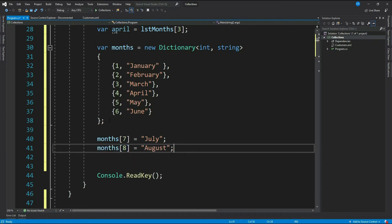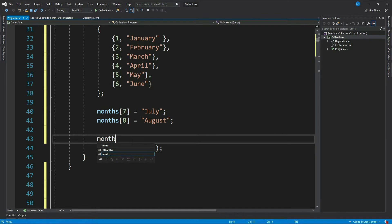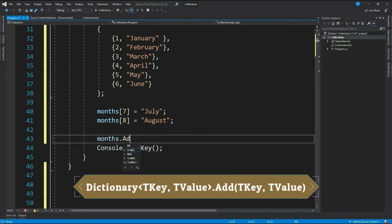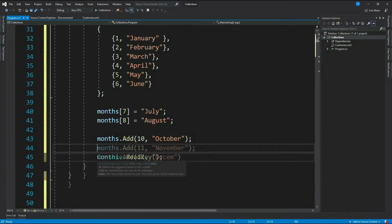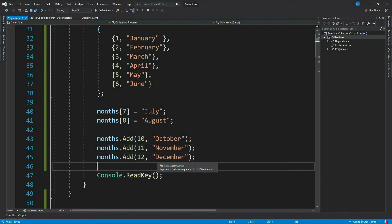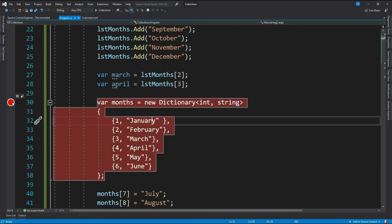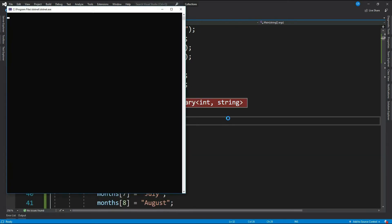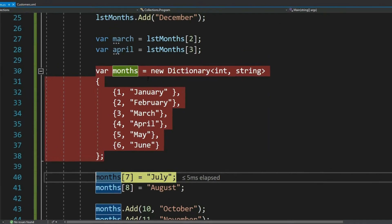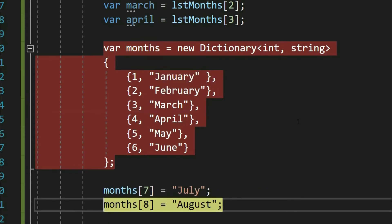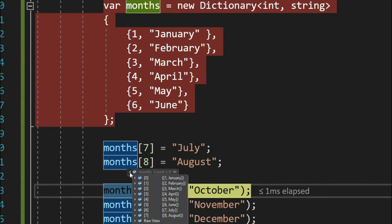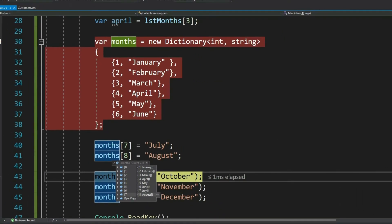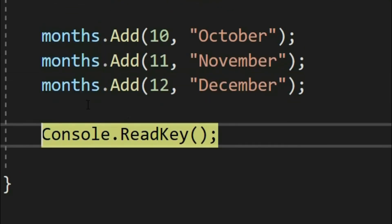There is one more way to add value to a dictionary, that's via using Add method: months.Add your key and value. Let's add a few more. Let's add a few more. Now let's debug this. So our dictionary has six items as of now, and finally three more.